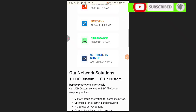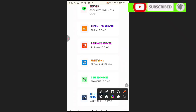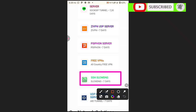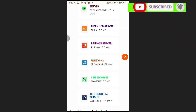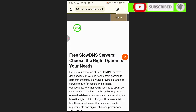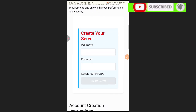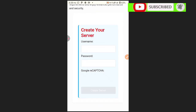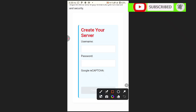There are different servers available. We are going to choose Slow DNS — this one. Leave the others and just choose this one. Open it, then scroll down and we'll see the details where we are going to create our server.